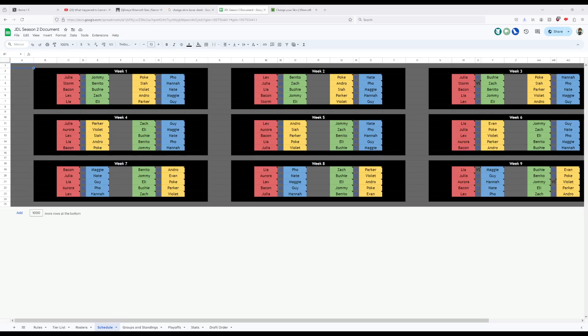And thus, that concludes our playoffs draw show. Here are our matches, the doc will be updated shortly, and then playoffs has officially begun. Good luck, trainers.